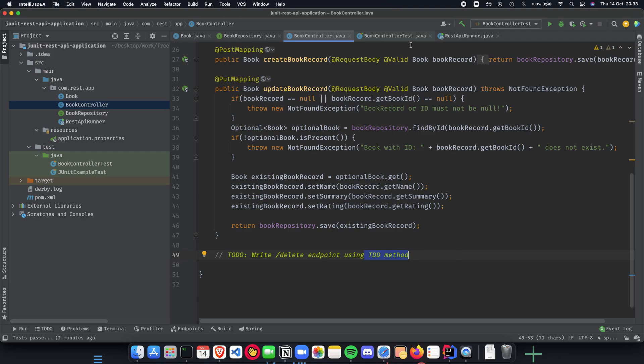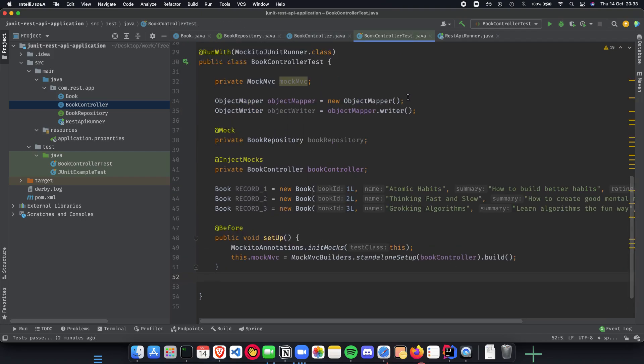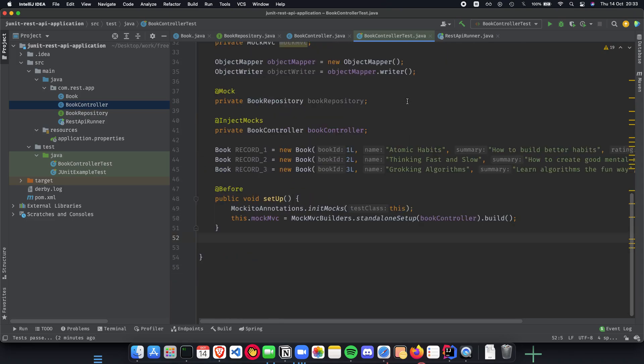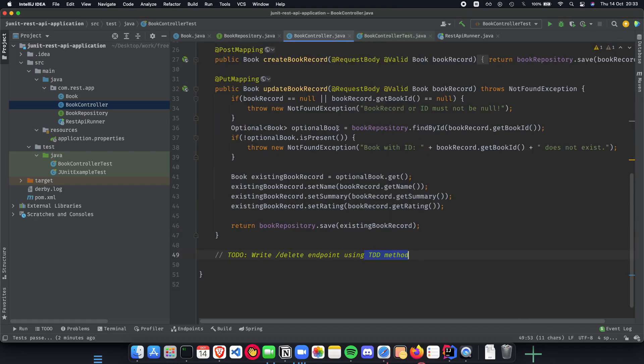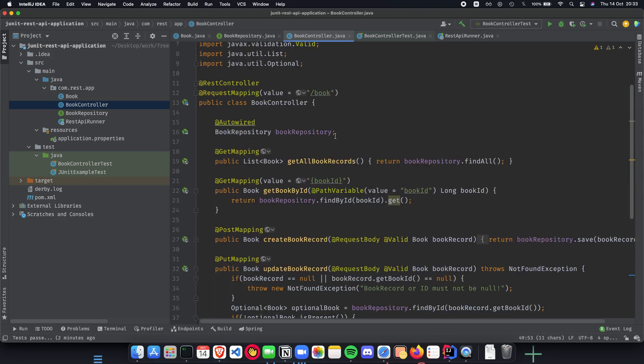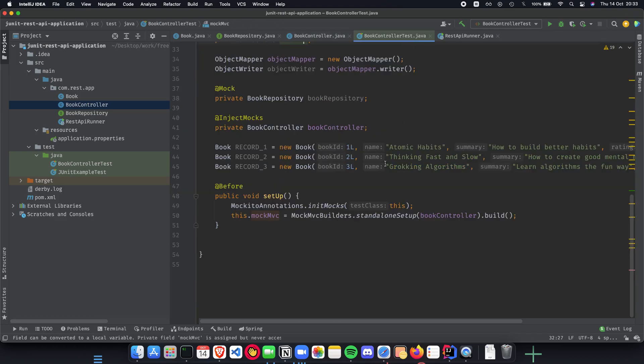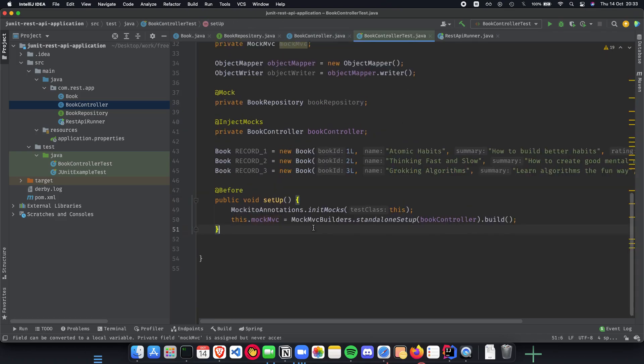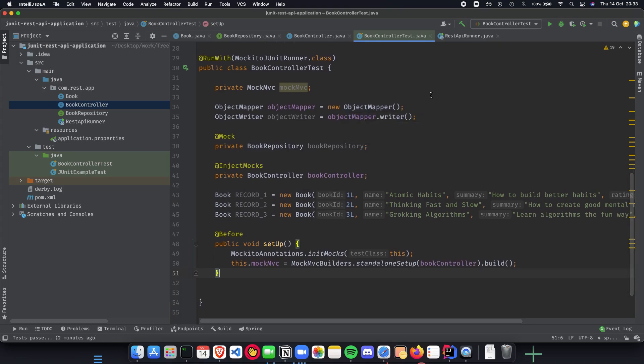For this video we will be finally implementing our unit tests. We will start with our two GET endpoint unit tests. So we have these two GET endpoints, get all book records and get book by ID. We will be writing our unit tests for them. But before that, let's just quickly go through what we did in the previous video, which was about mocking, Mockito, and what does mocking mean.